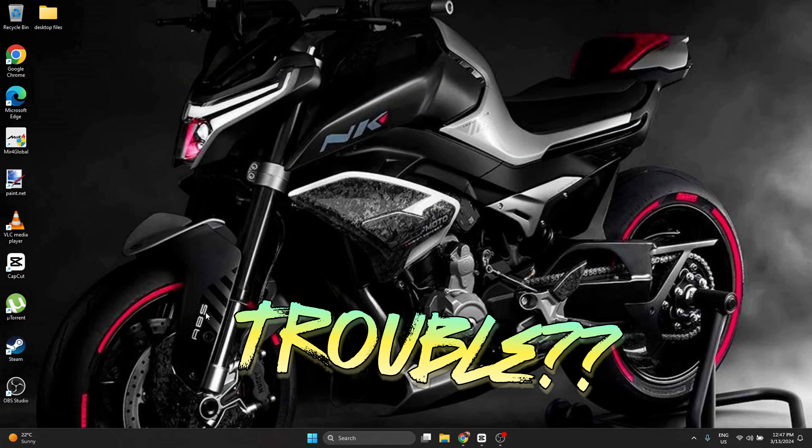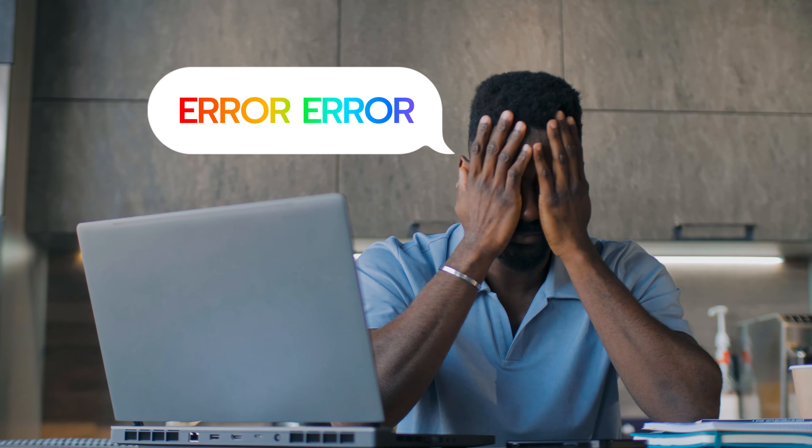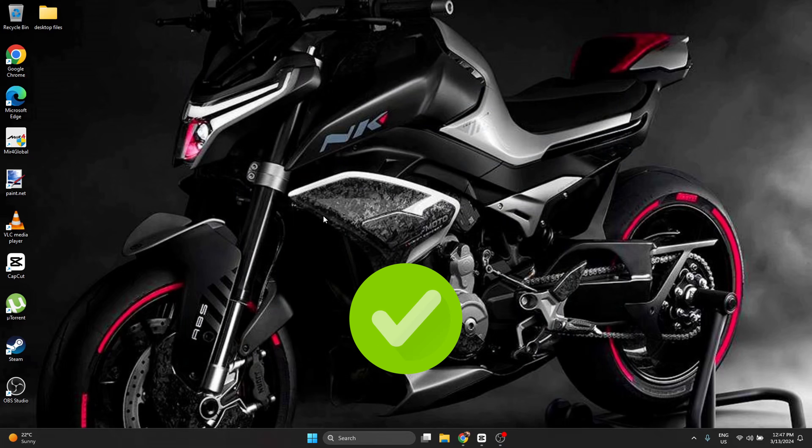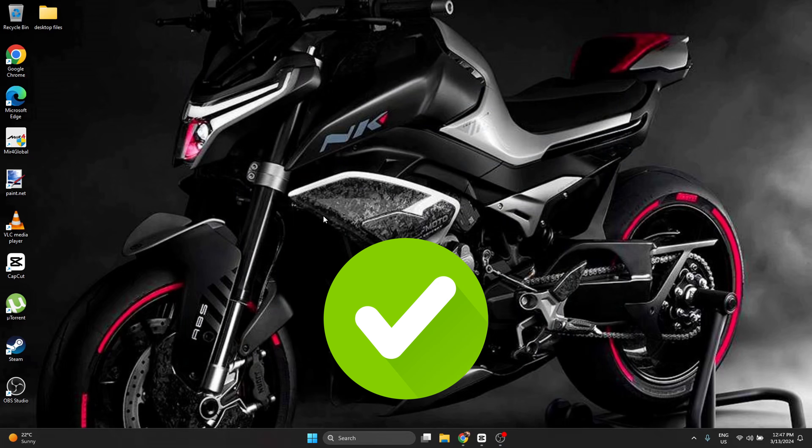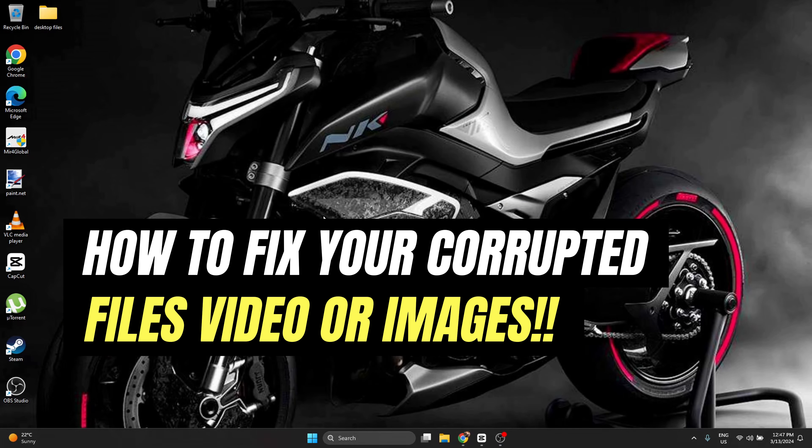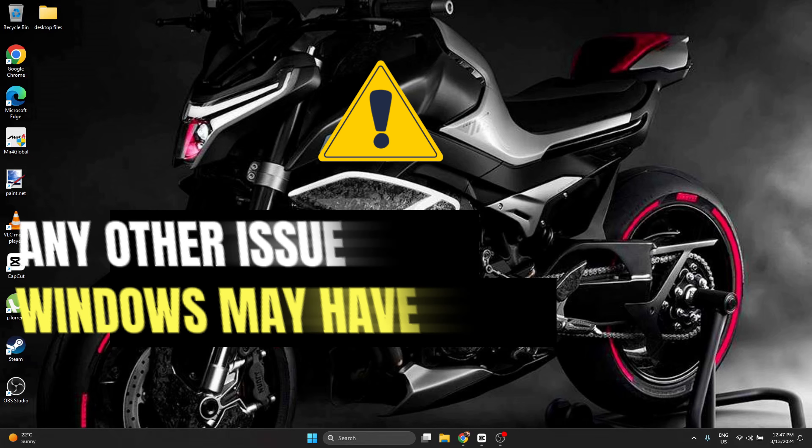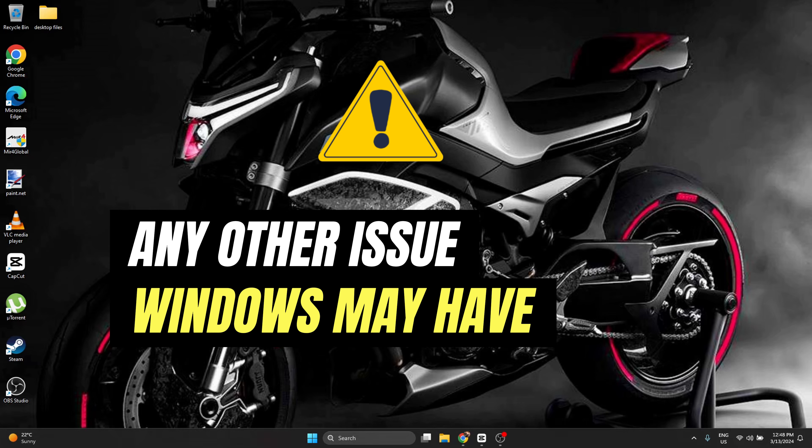Do you have trouble when you're trying to move a file somewhere, or a picture or video is not opening right as it's supposed to? In this video I'm going to teach you how to fix your corrupted files or any other issue your Windows may have using command prompt.